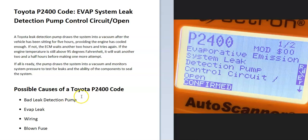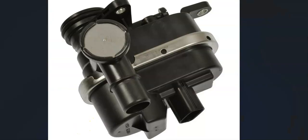Some possible causes of a Toyota P2400 code: it could be a bad leak detection pump, it could be an EVAP leak, it could be in the wiring, or it could be a blown fuse.